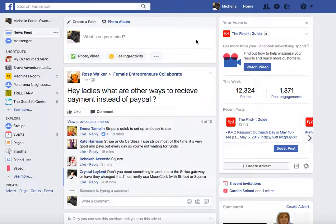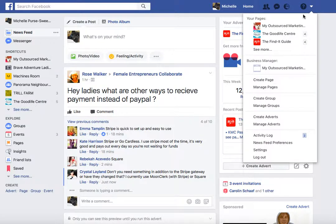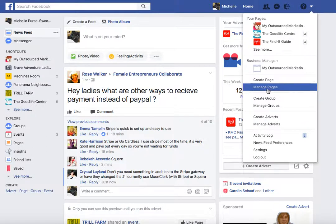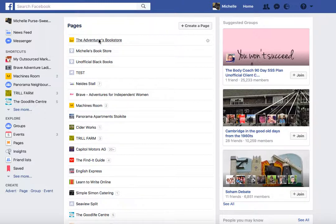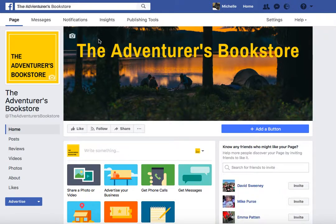The first thing we need to do is find your page, and because it's not yet live you're not going to see it anywhere, so we have to go looking for it. Go to the down arrow on the top right and look for 'Manage Pages'. Click on that and we'll see the test page that I set up in one of my previous videos. Click on that and it will bring up the page — you'll see the cover and the logo I added earlier.